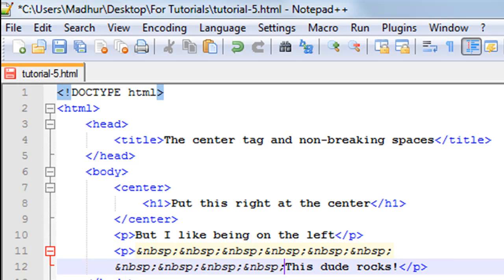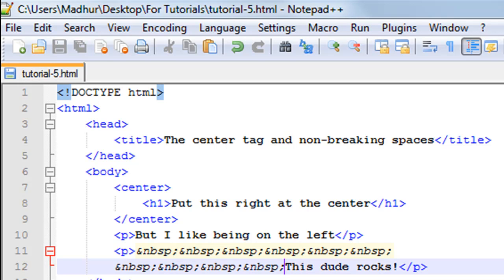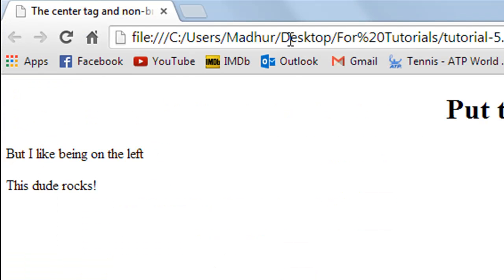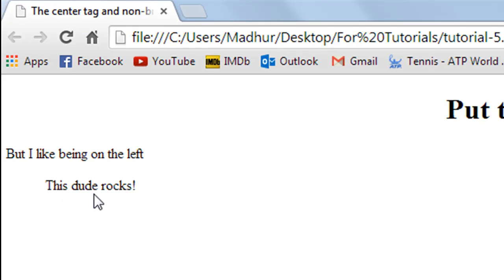Here and then "this dude rocks." I'll save this file and I'll go to Google Chrome and I'll refresh it. And now I see that this sentence is shifted by 10 characters of space. So that's it for this tutorial.